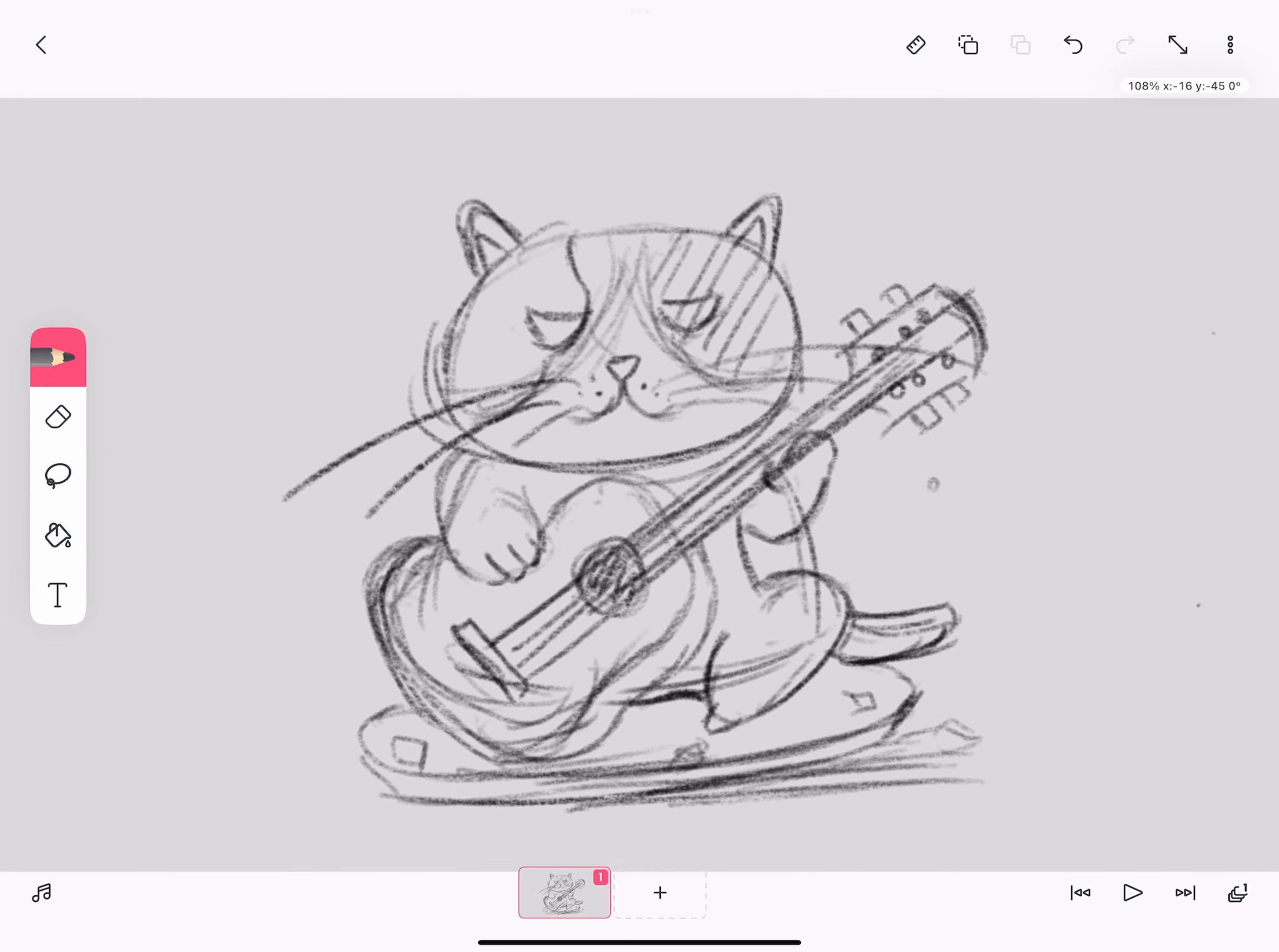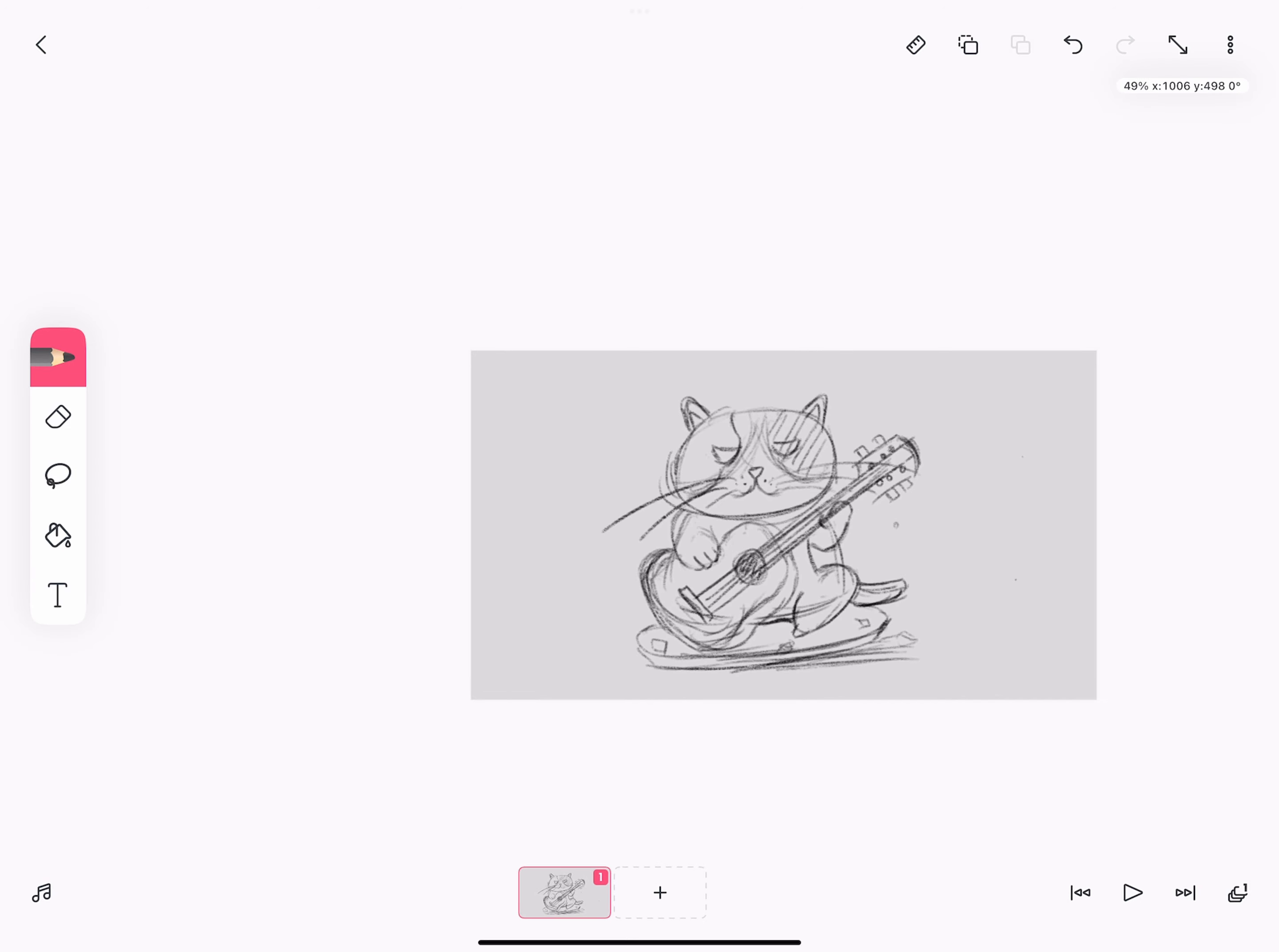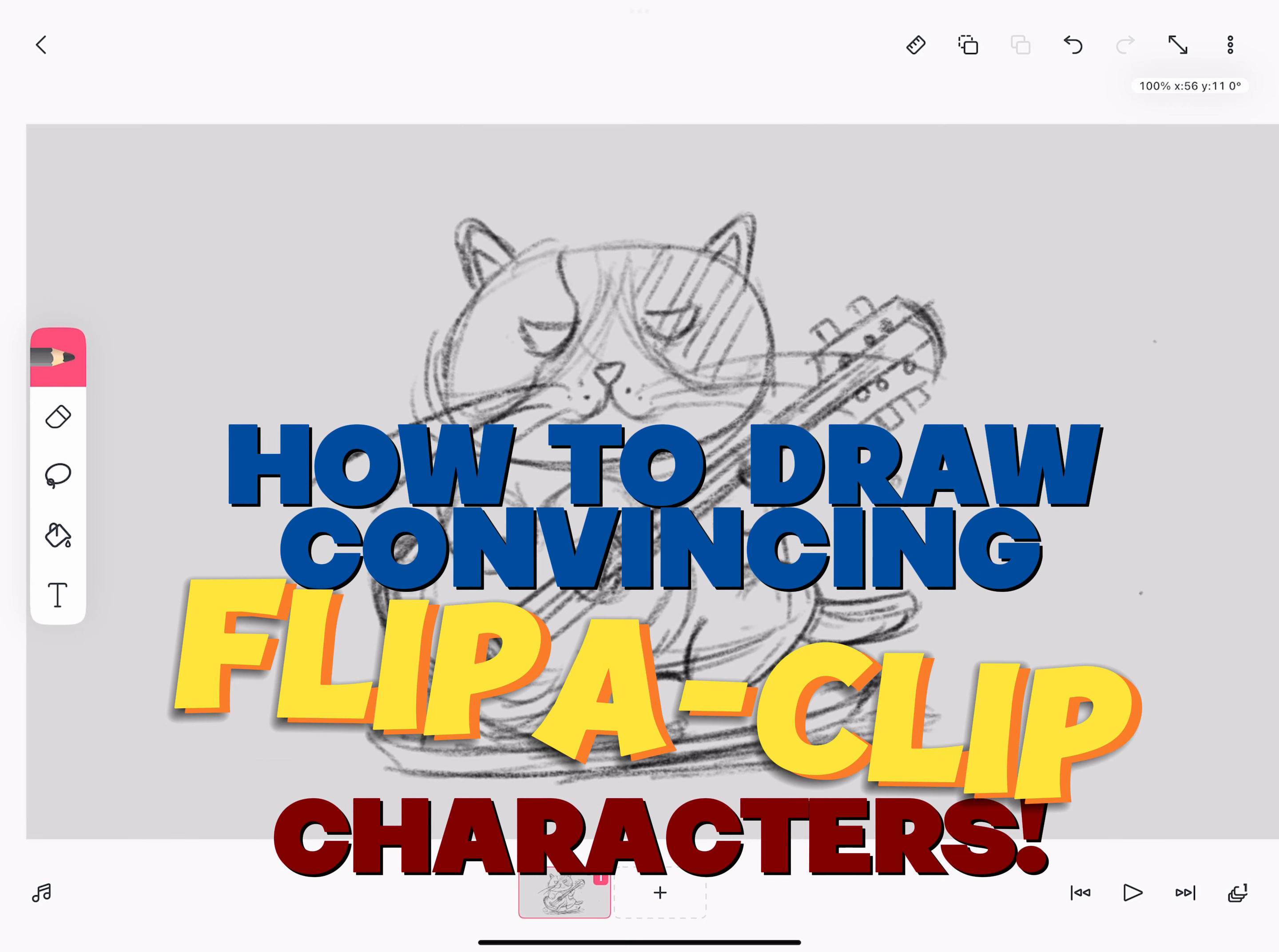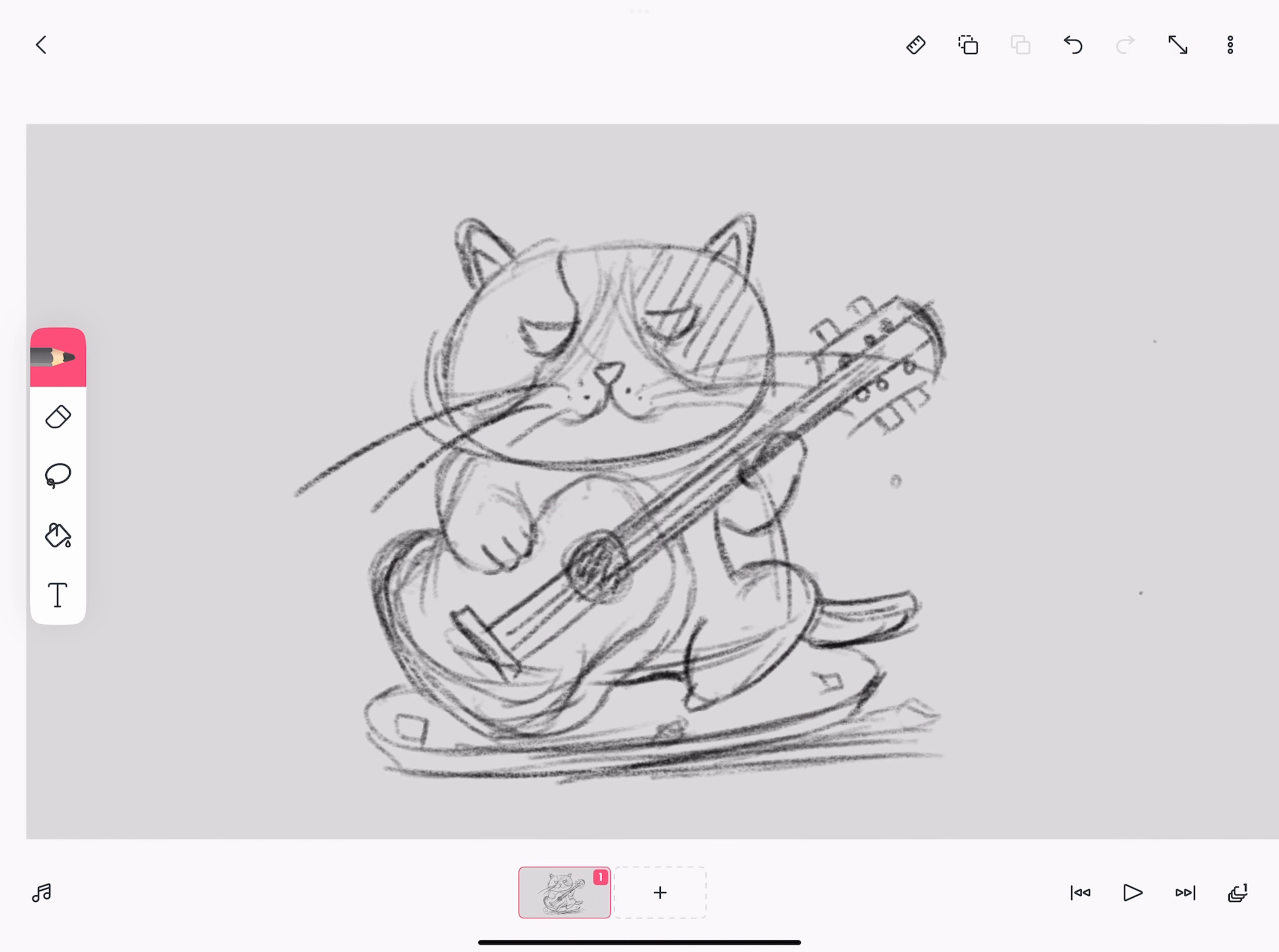Welcome to part 2 of this tutorial, creating more polished characters in FlipaClip. In this part 2, we're going to add a layer on top of our sketch layer.